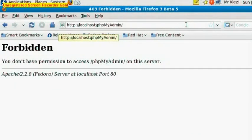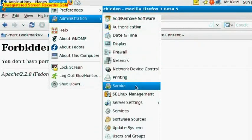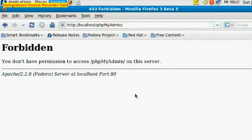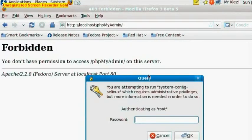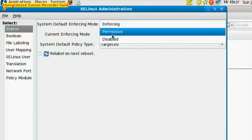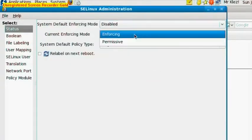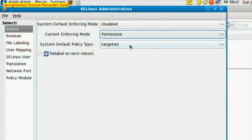So if we go to System, Administration, SELinux, type in our root password. And we need to change these three options - to Disabled, and to Permissive. And we need to Relabel on next reboot. And we can close that for now, which should fix the problem.